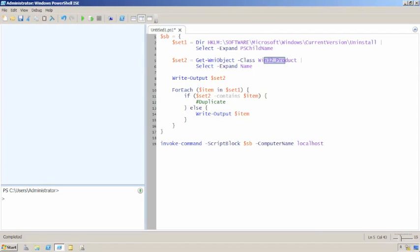And another thing this doesn't tell you is what your actual entitlements for that software is. For example some software doesn't require a license, it's freeware. Some software allows itself to be installed on multiple computers that are all used by the same user. It's licensed per user rather than per actual machine. None of that information is reflected there either.